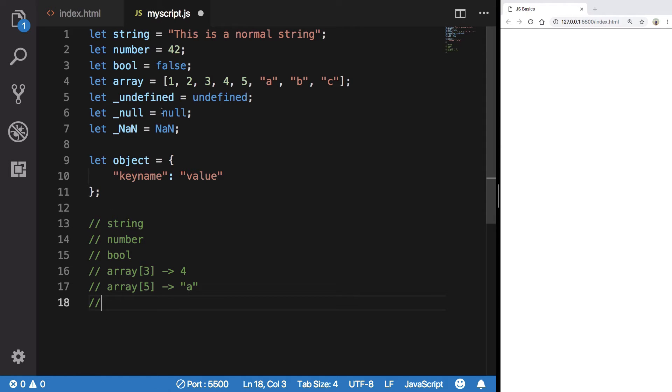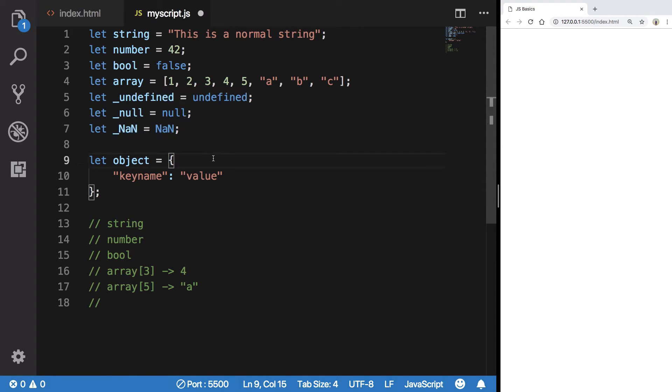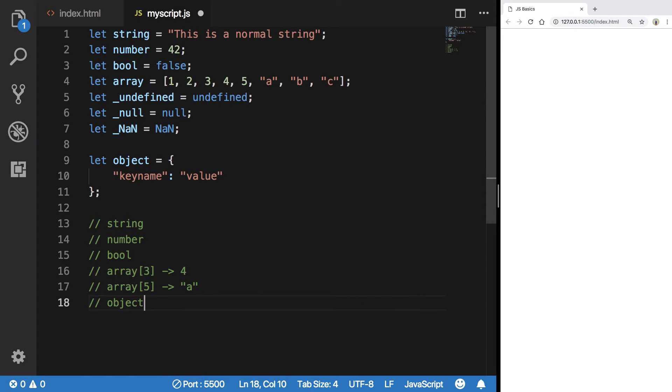Just ignore these three for now. We're gonna come to that later on in the series. To access object, obviously just like arrays, you're gonna write object and inside the square brackets you're gonna write the name of your key.